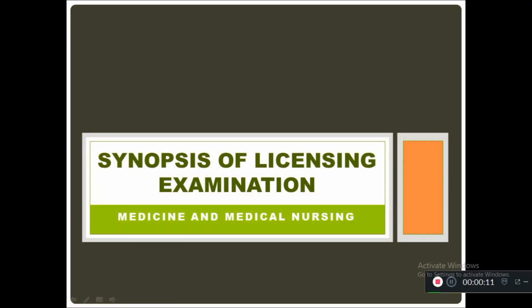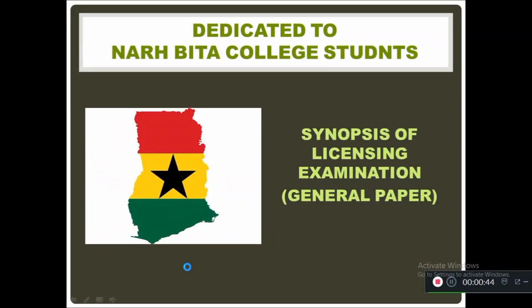Welcome to Sad2CareU Online Nursing channel. By this time we reached 500 subscribers and we also entered into a new project. We are going to make a video for foreign universities, and especially this video is about the Synopsis of Licensing Examination, the subject medicine and medical nursing. This video is mainly for abroad students who are following our channel.